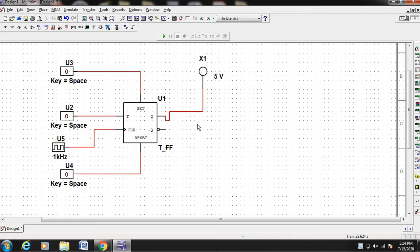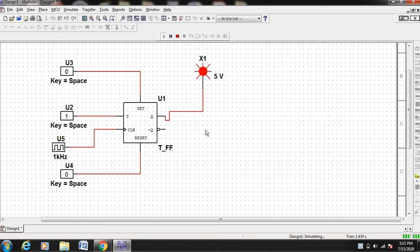Now the circuit is finished. If you run this, since T is 0 you cannot notice any change. You can see the output is toggling between 0 and 1, but you cannot make any meaningful observations from this.